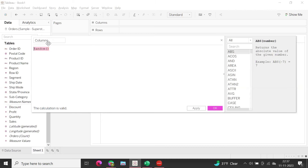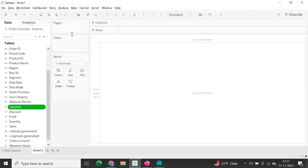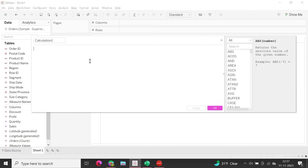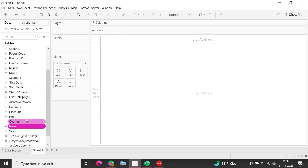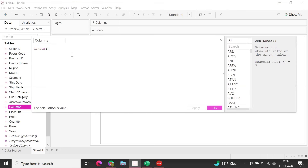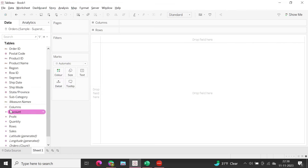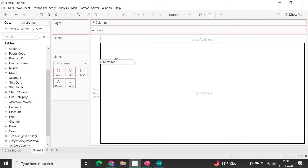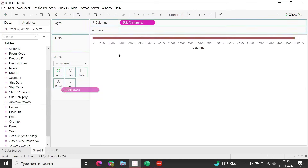The calculated field is named 'columns' — just a naming convention. Now let me create another calculated field called 'rows', also using RANDOM. To avoid duplicate values between the two, you can multiply the rows calculation by two or ten — any number — so that columns and rows don't share the same random number.